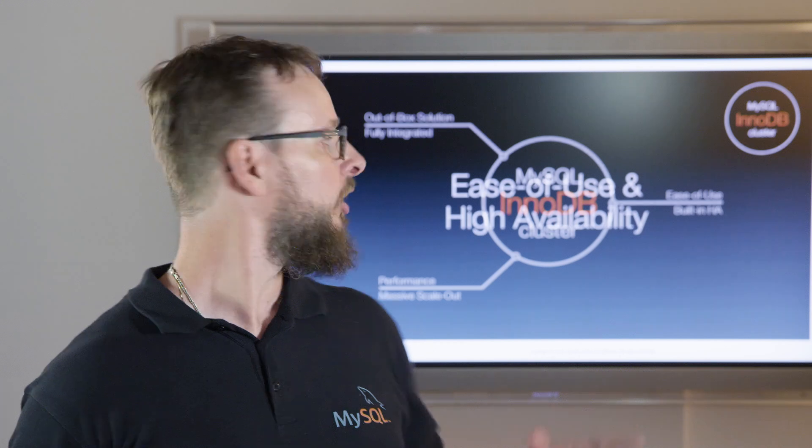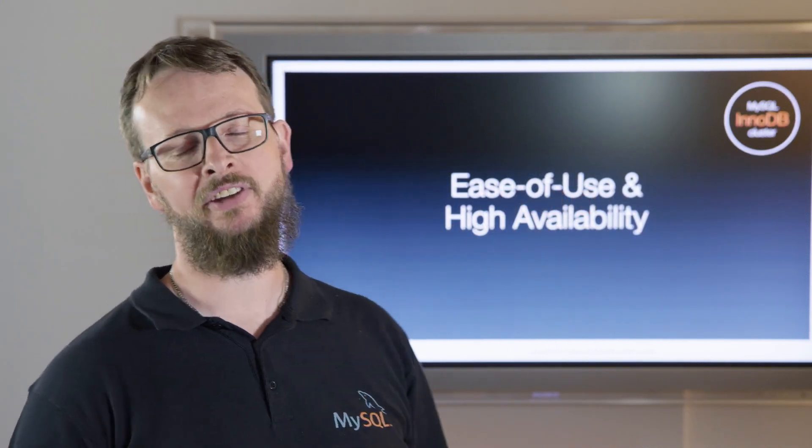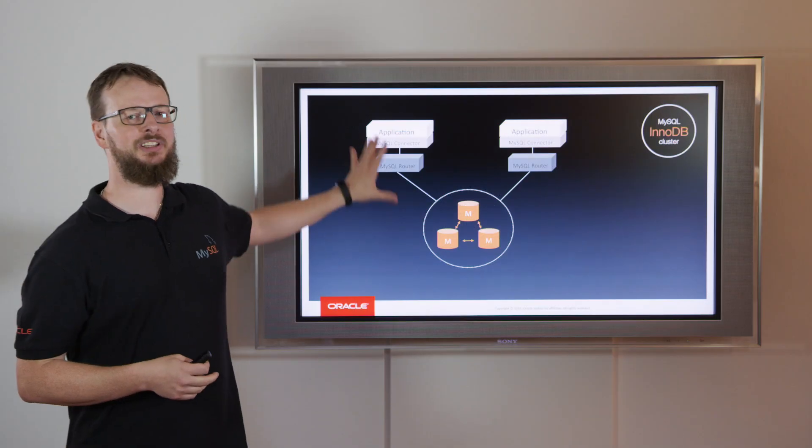It's really easy to deploy and use MySQL InnoDB Cluster to achieve high availability for your applications.